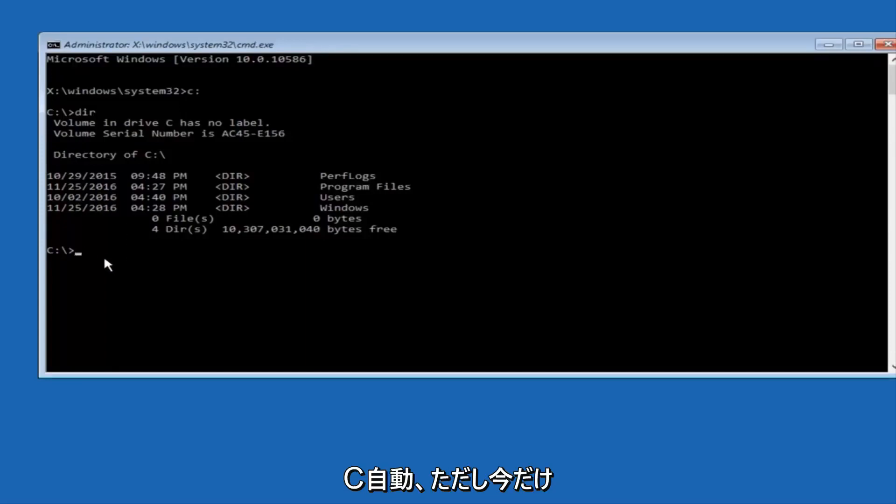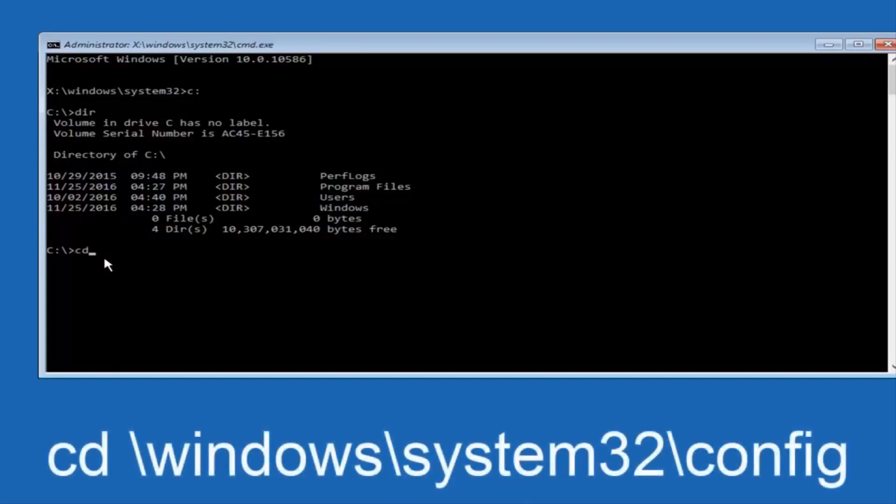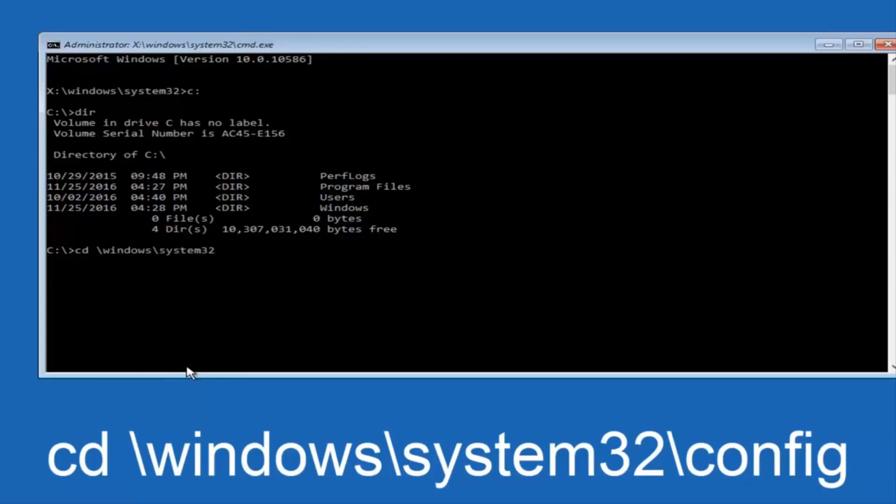Now, once you've found the correct drive, you want to type CD on your keyboard, and then space, then forward slash, windows, forward slash again, system32, another forward slash, and then you want to do config. Or actually, I should say backslash, but I believe a forward slash would work as well.